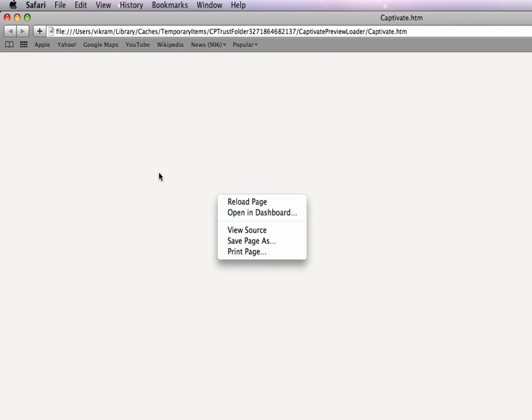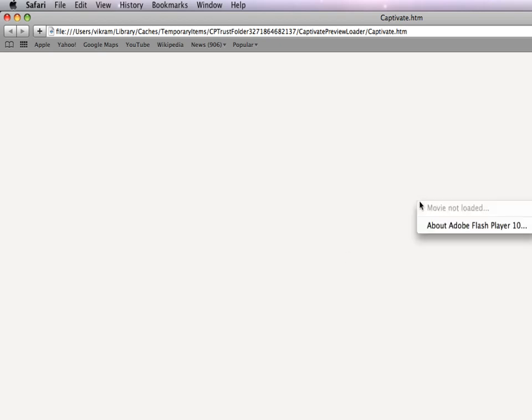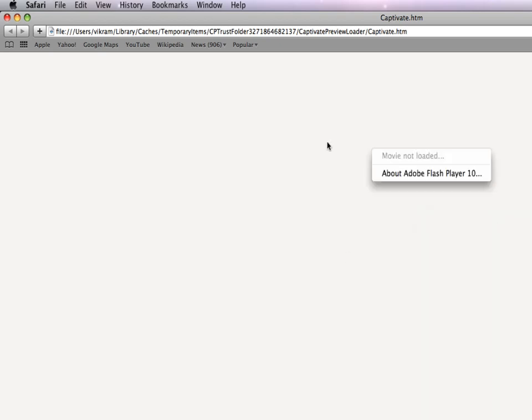As you can see, the Captivate output comes out blank. Let's try reloading the page. Again the issue is visible. Now let's see how to fix this issue. First I will quit Captivate.